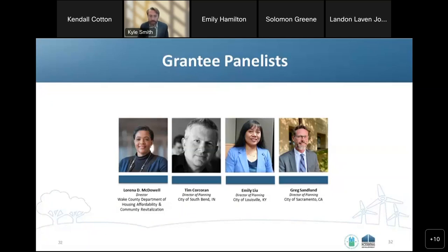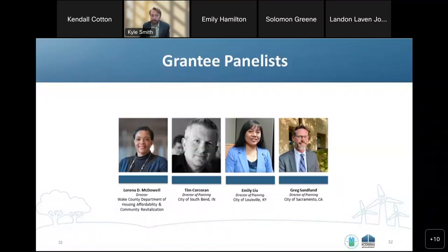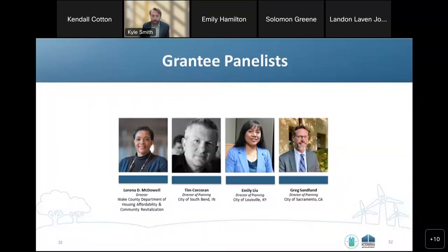I'd like to introduce our four grantee panelists by asking them all to come on camera. Today we are joined by Lorena McDowell of Wake County, North Carolina; Tim Kukoran of South Bend, Indiana; Emily Liu of Louisville, Kentucky; and Greg Sandland of Sacramento, California. Welcome to all of you. We heard our researchers share some important information about existing research on regulatory reform and the role of research in advancing policy reforms and overcoming some of those barriers. We want to talk to you now about the different approaches you all have taken to address these challenges in your communities.